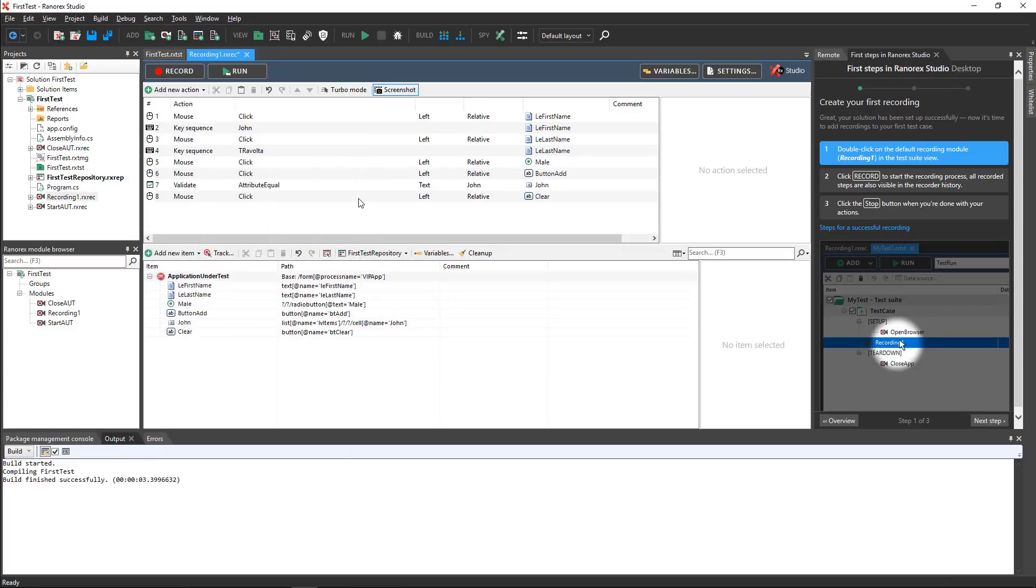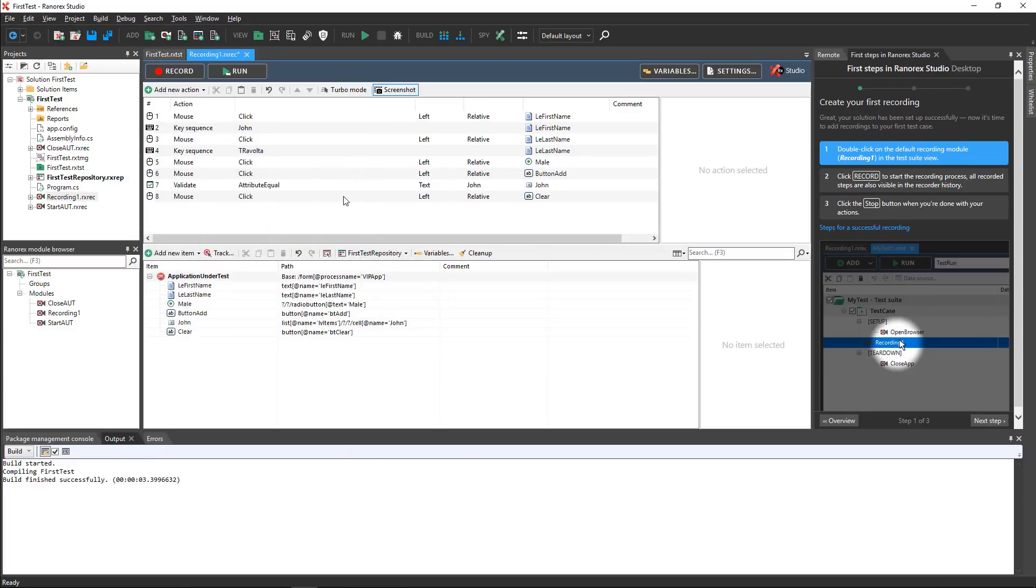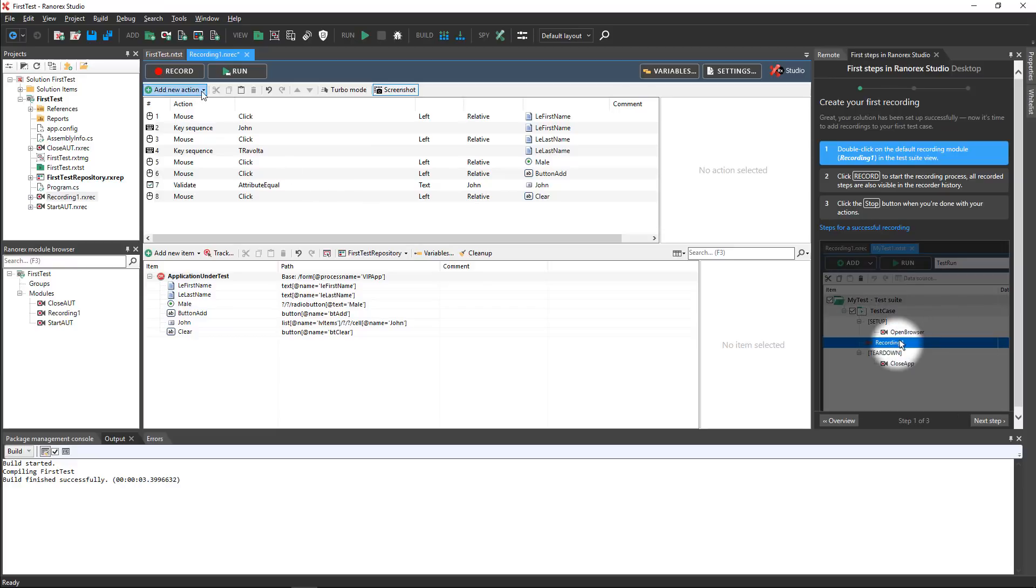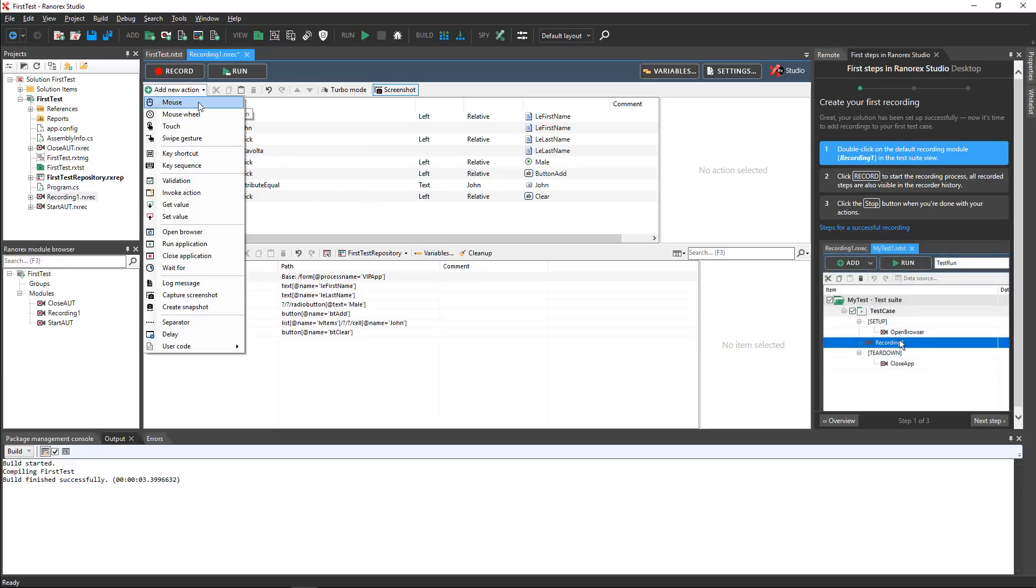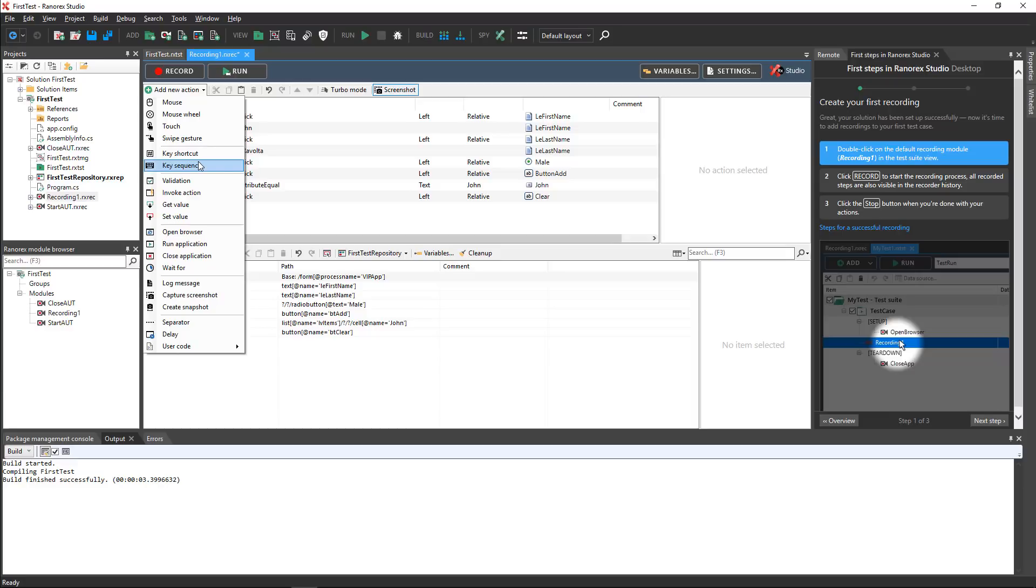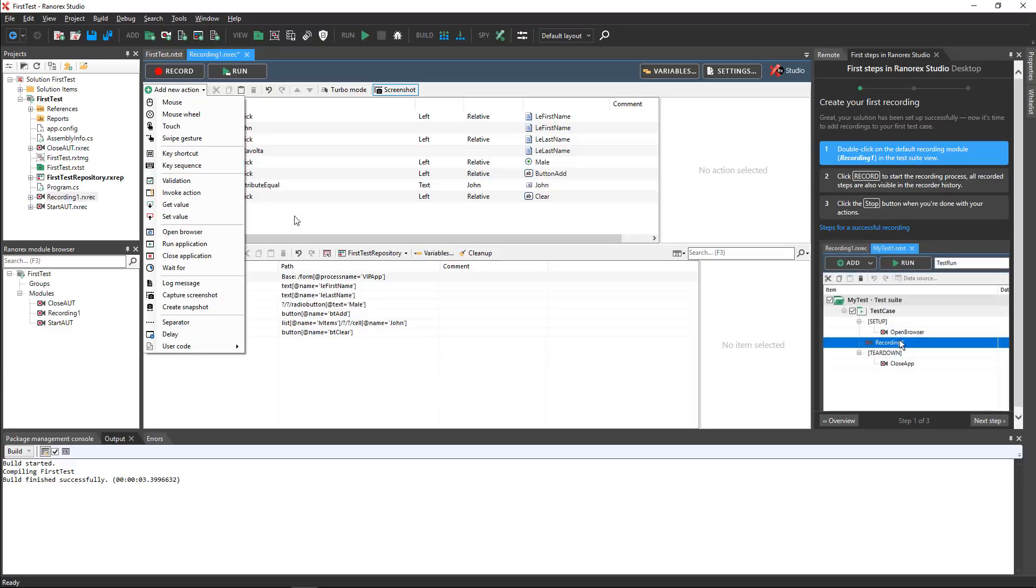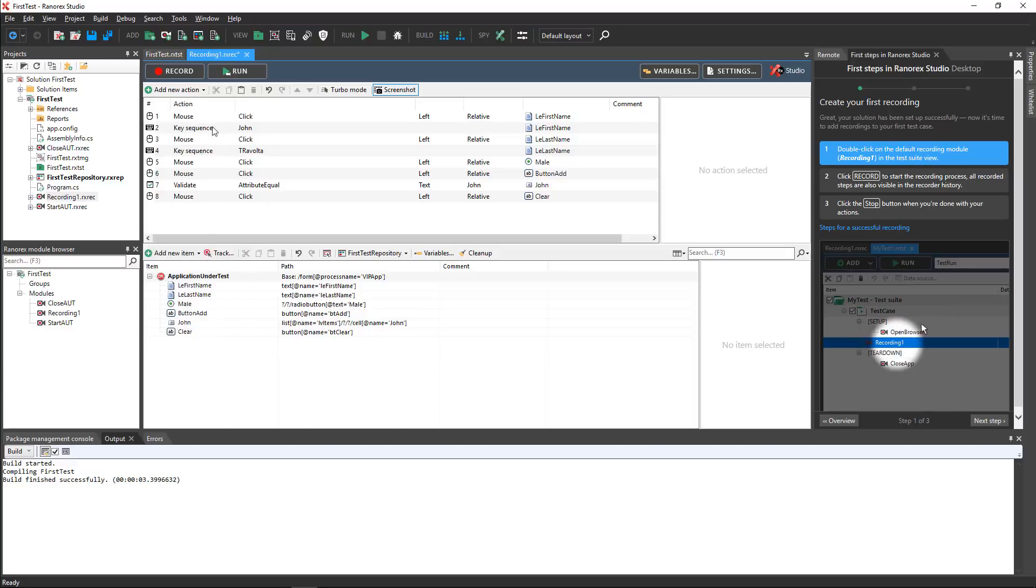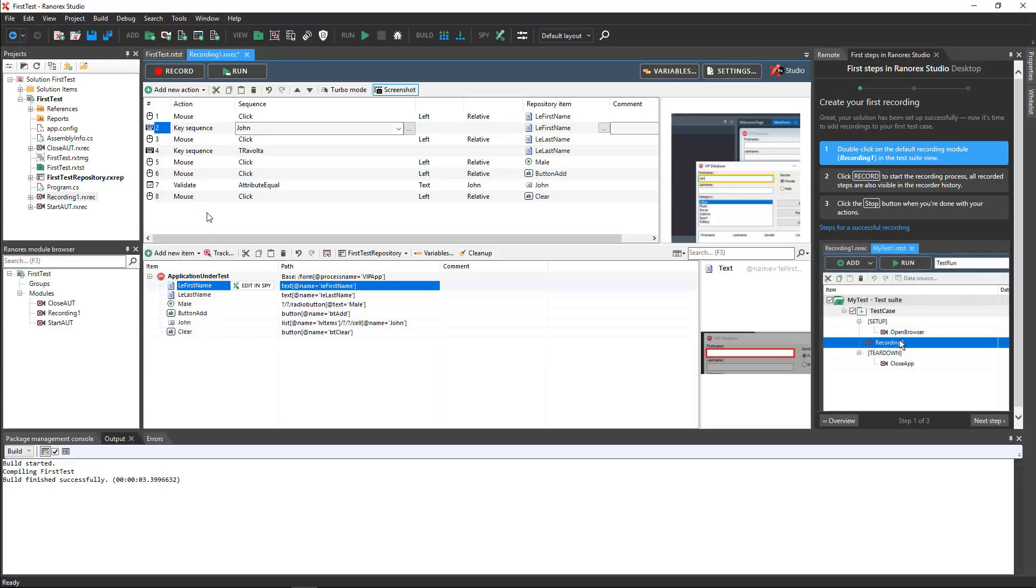Your recorded test steps appear in the action editor. Here you can manually add new actions such as a mouse click or a key sequence, edit existing actions, reorder actions, and delete them.